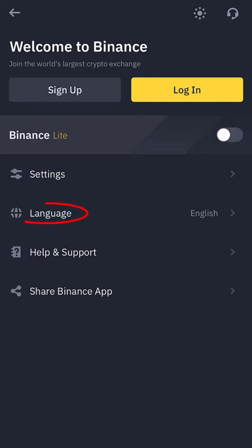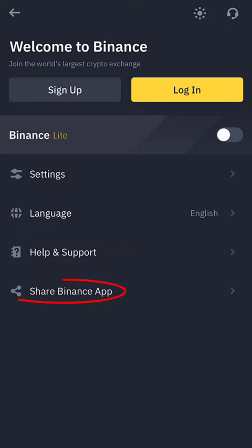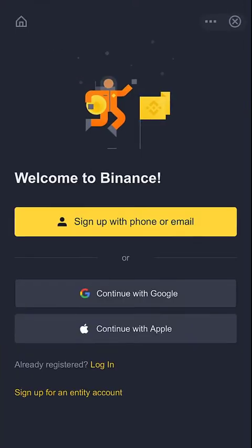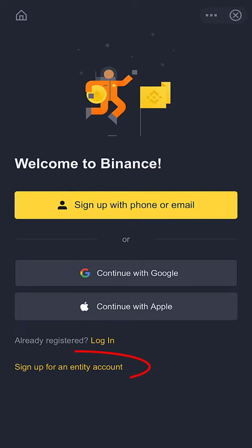Under settings, you can choose your language and access app support. You can also share the Binance app with friends to download. Click on 'Sign Up'. On the next page, there are various options for account creation: you could sign up with your phone or email, with your Google account if connected to your mobile device, or continue with an Apple ID for Apple device users.